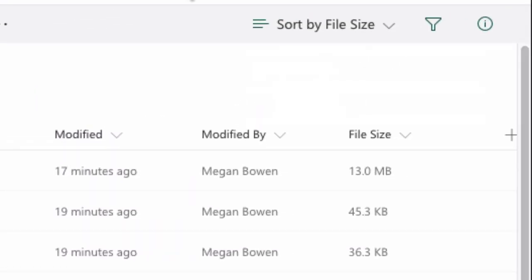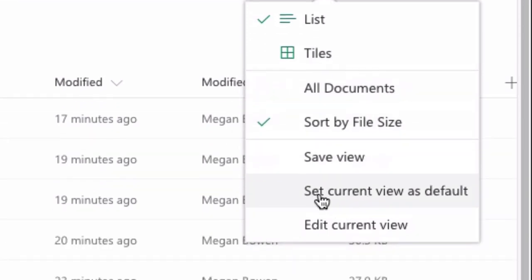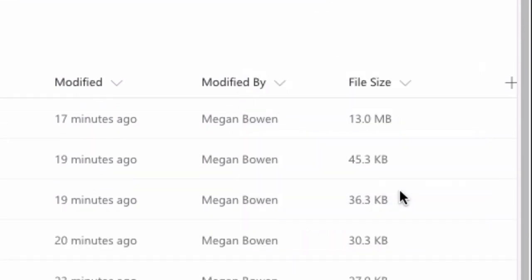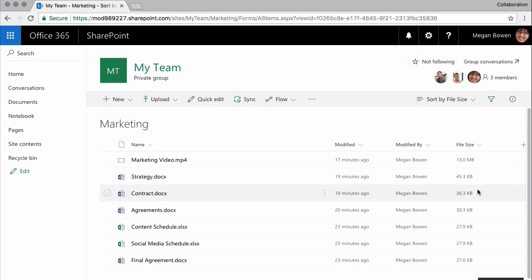Now you can see I've got my Sort By File Size view here and I can always switch back to the All Documents if I want to. I can also set the Sort By File Size view as the current view which will mean any time that library opens up this will be the view that everybody sees.